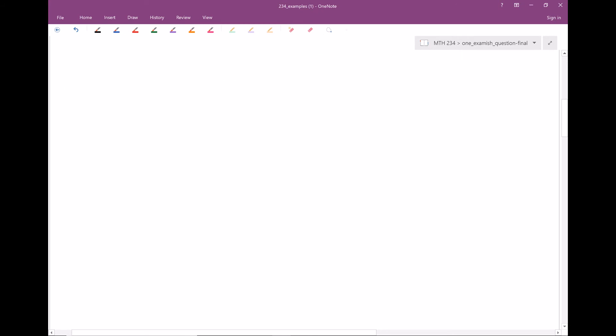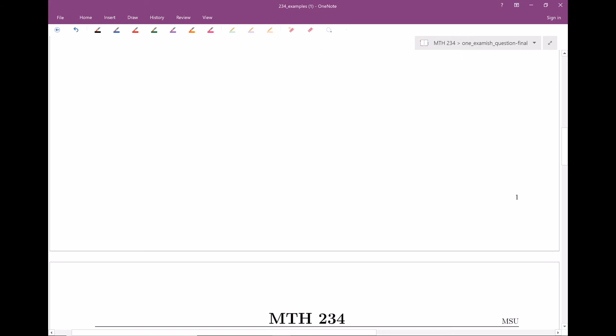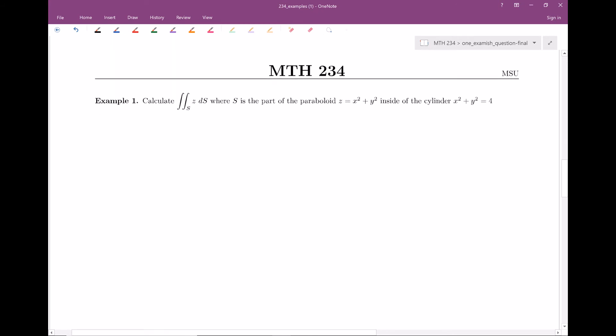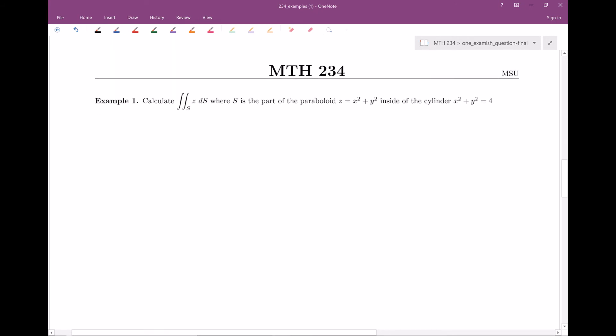So the first example — we would like to calculate out some surface integral. Remember, 16-7 is all about surface integrals. Our surface S is a part of the paraboloid — not the entire paraboloid, which would go on forever, but only the piece that's inside the cylinder x squared plus y squared equals four.